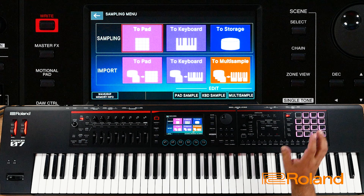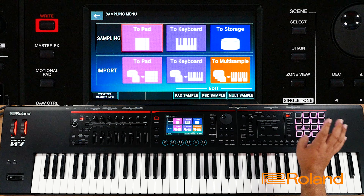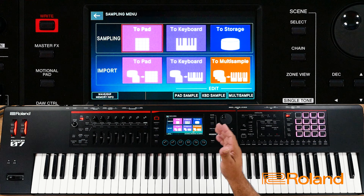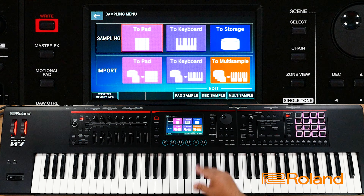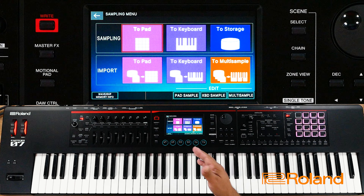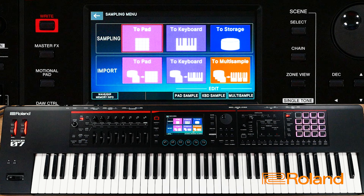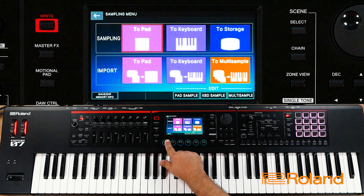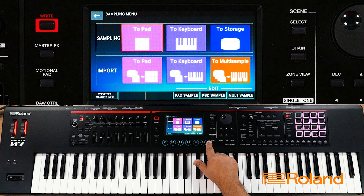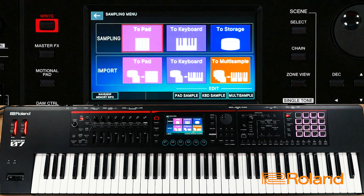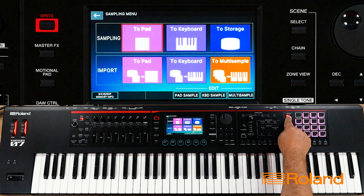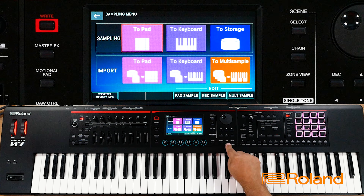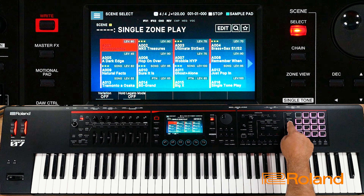The sampling options include internal sampling, through the pads, to the keys, to storage. Also to import, we can check our wave memory — a lot of different things right here, and that's just from this one button. Let's exit one more time.